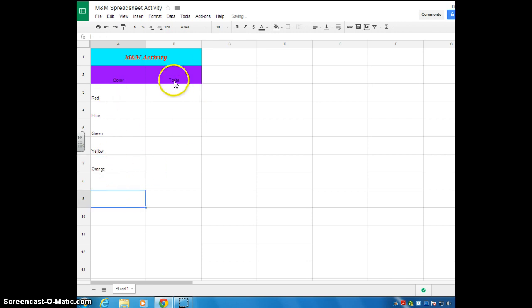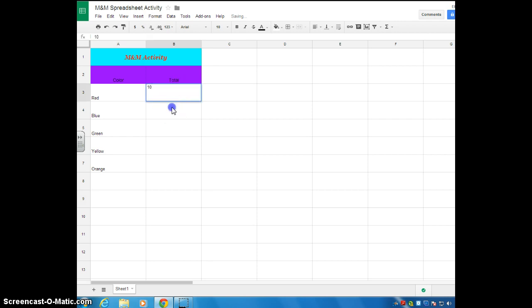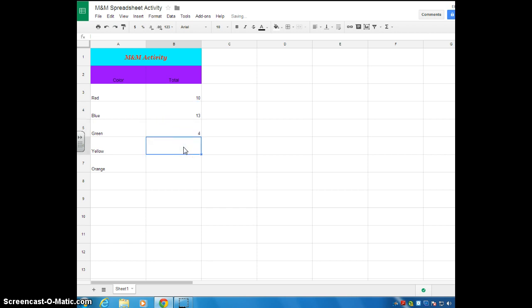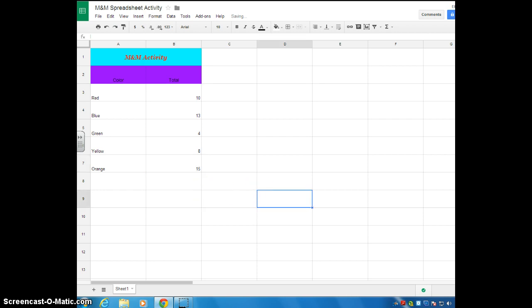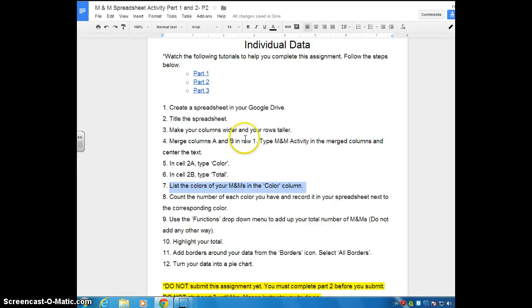And then next to that in the total section, you're going to look at your data and you're going to fill in the totals. I'm just going to make mine up. Let's say we had 10 reds, 13 blues, 4 greens, 8 yellows, and how about 15 oranges. So we just completed, I believe, step 8.